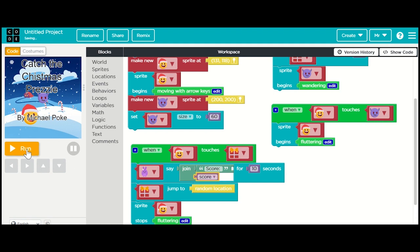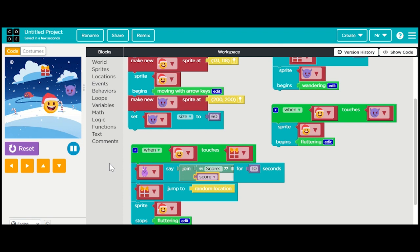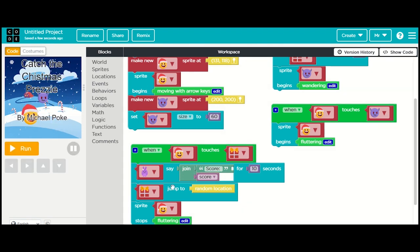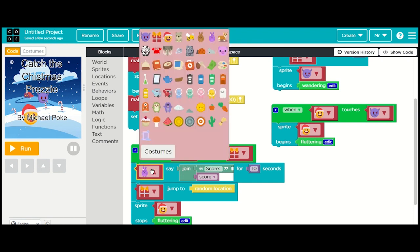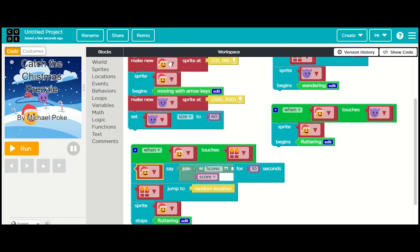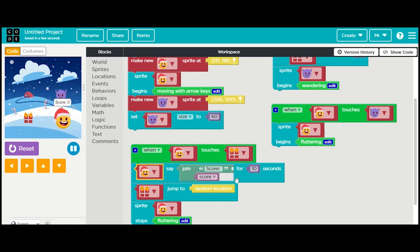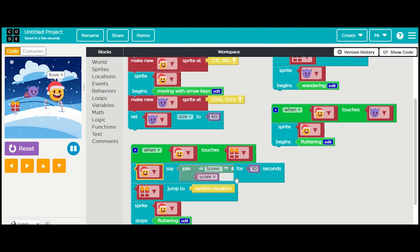Let's test it out. What did I do wrong? I didn't change the costume - there isn't a sprite that looks like that, so we want it to be our good guy. Now he's saying 'score is zero'. Why is the score zero? Well, we haven't asked it to do anything with the score yet.